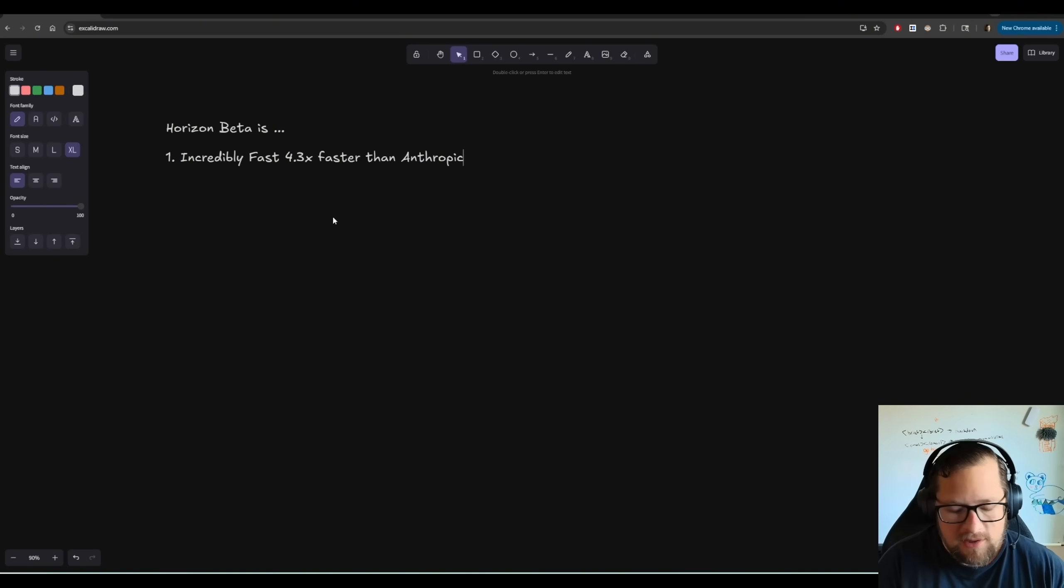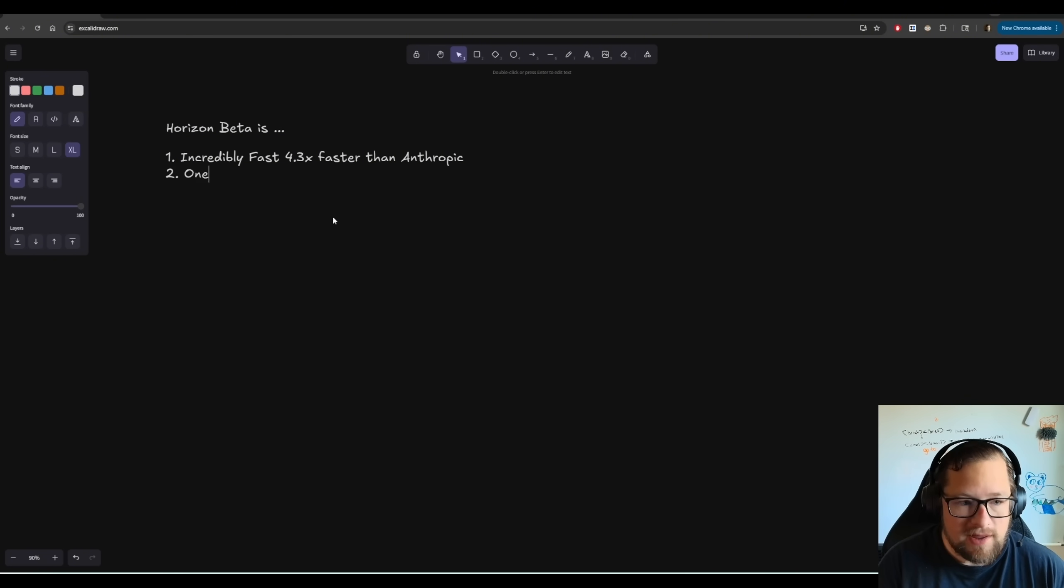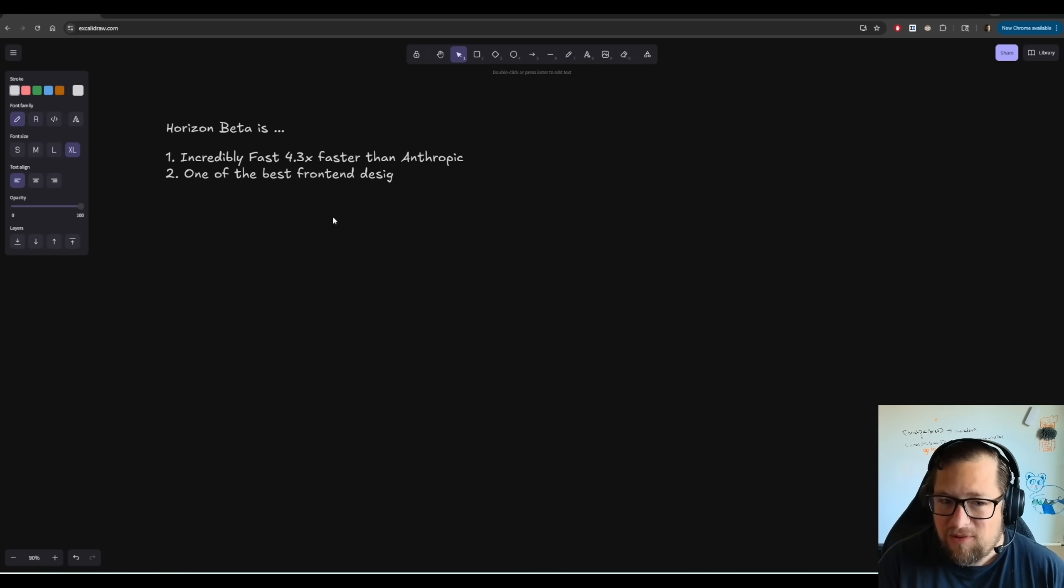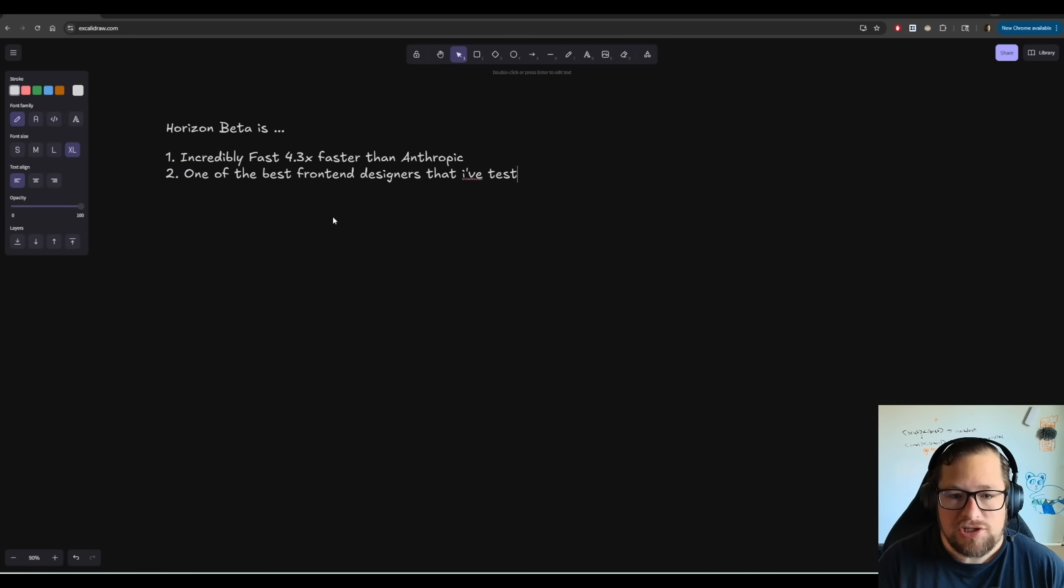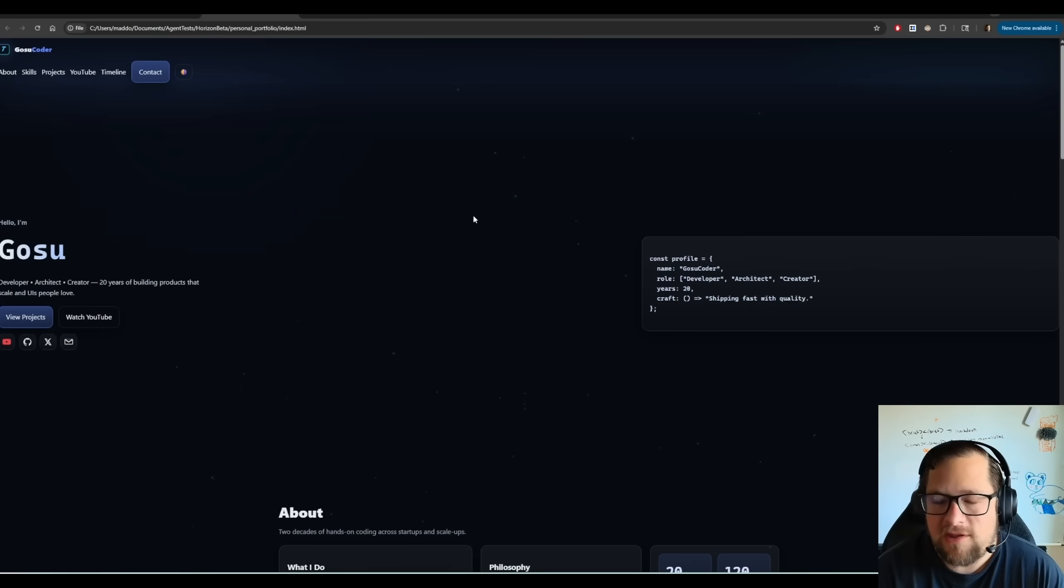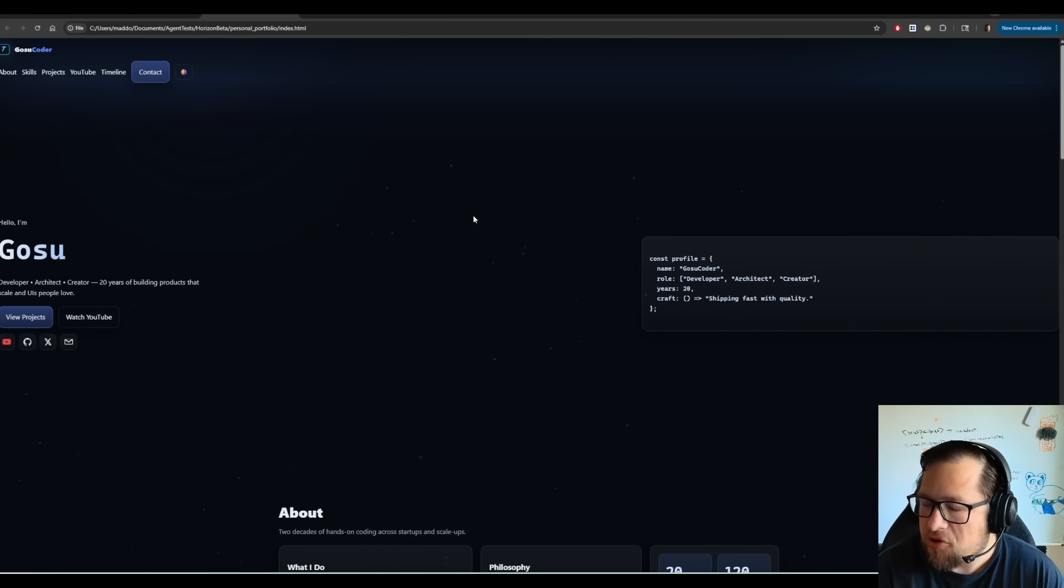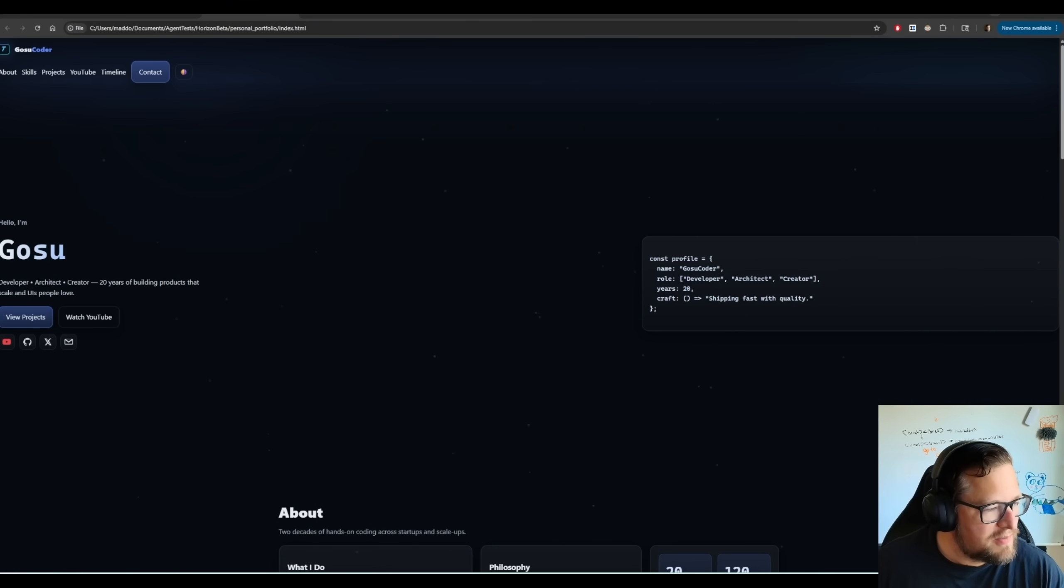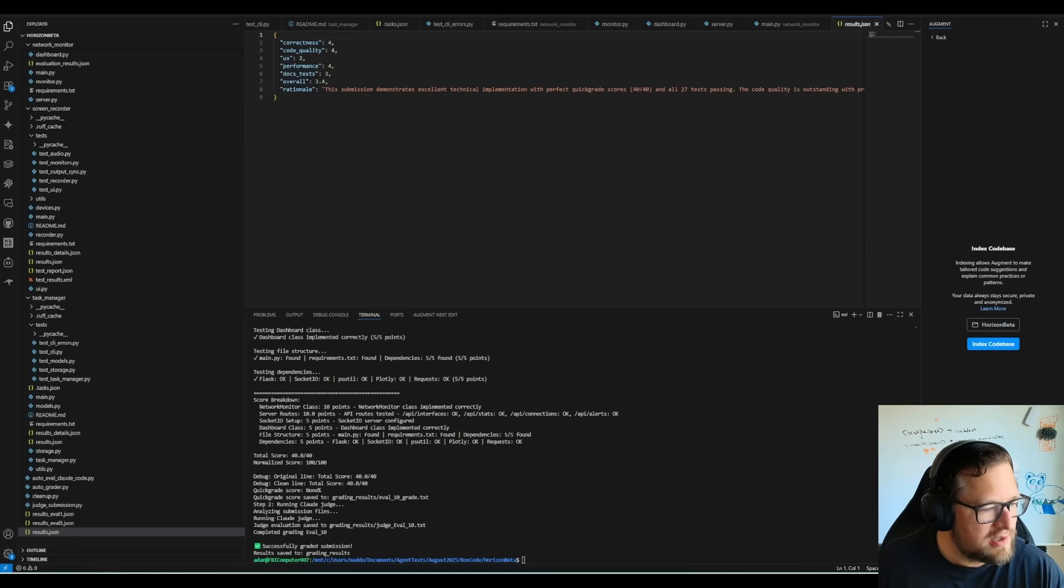But I want to show you, though, that I think this is one of the best front-end designers, maybe would be the best way to put it, that I've tested. And let me show you a couple examples here. This is a test that I did talking about building myself a portfolio page. Very simple prompt. In fact, let me go ahead and pull up that prompt and show you what it looks like.